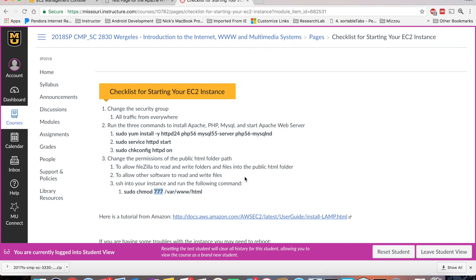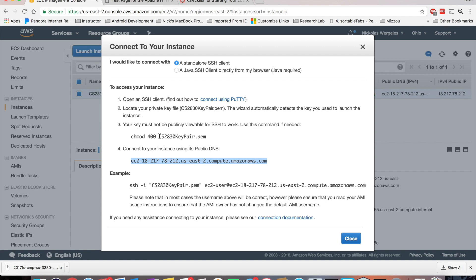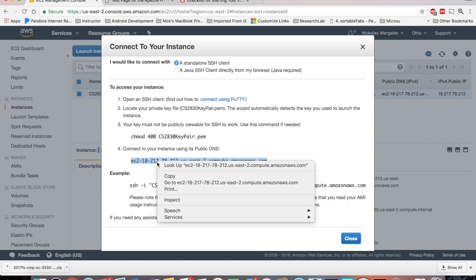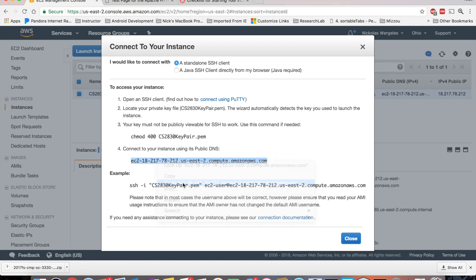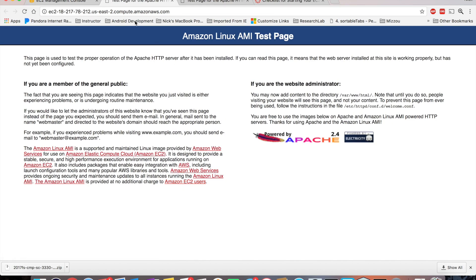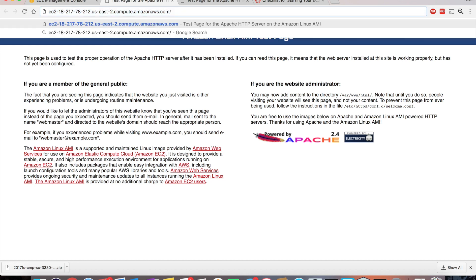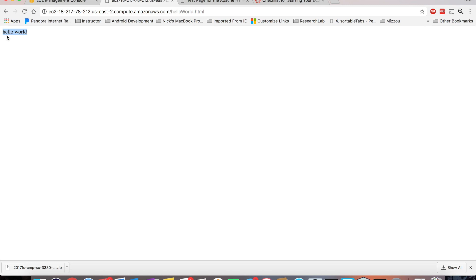So after I write that file, I can come back to my EC2 management console, copy my public DNS, go to it, default landing page still opens up by default. But if I put a forward slash here, hello world.html, you should see your page. So here's the text we just typed.